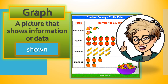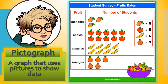It's called a pictograph. A pictograph is a graph that uses pictures to show data. Here's a picture of a pictograph. Do you see that it uses pictures to show information or data? Can you guess what this graph is showing us?